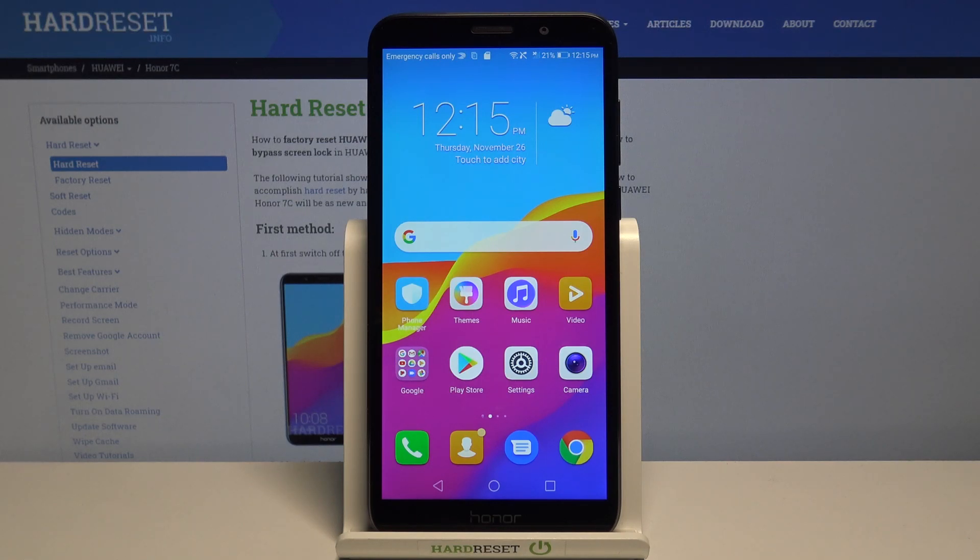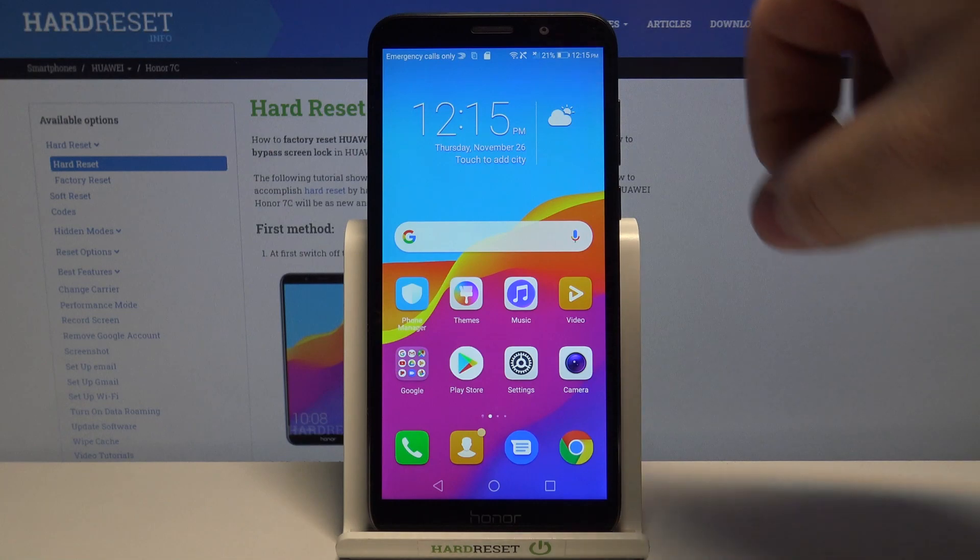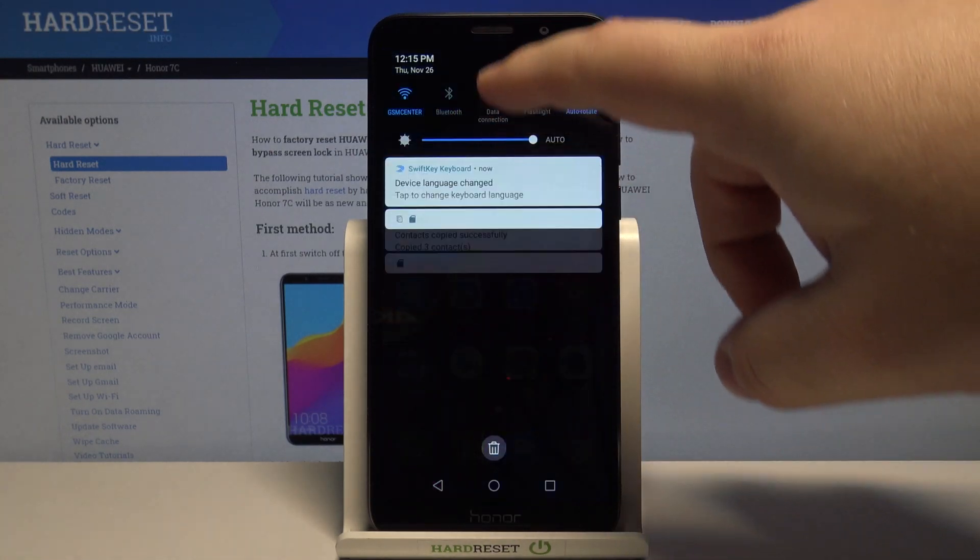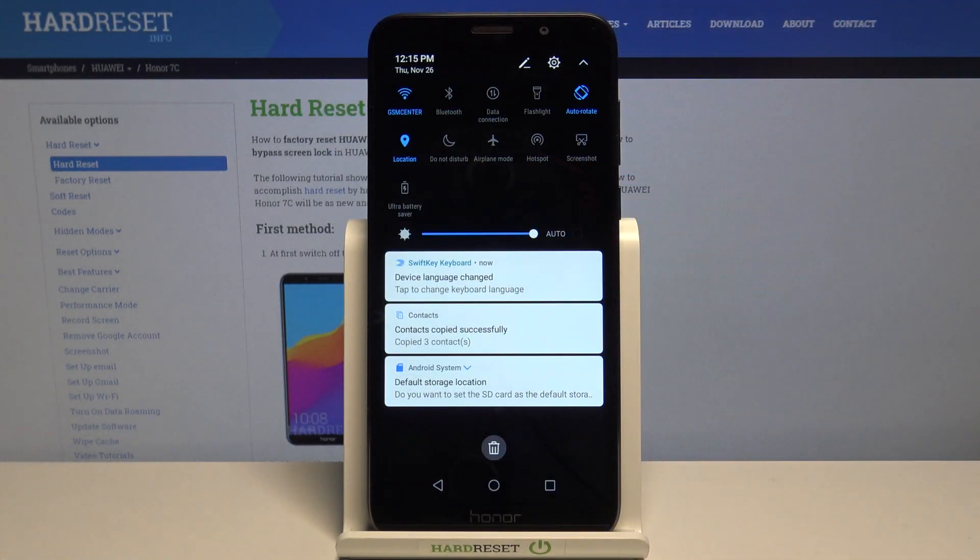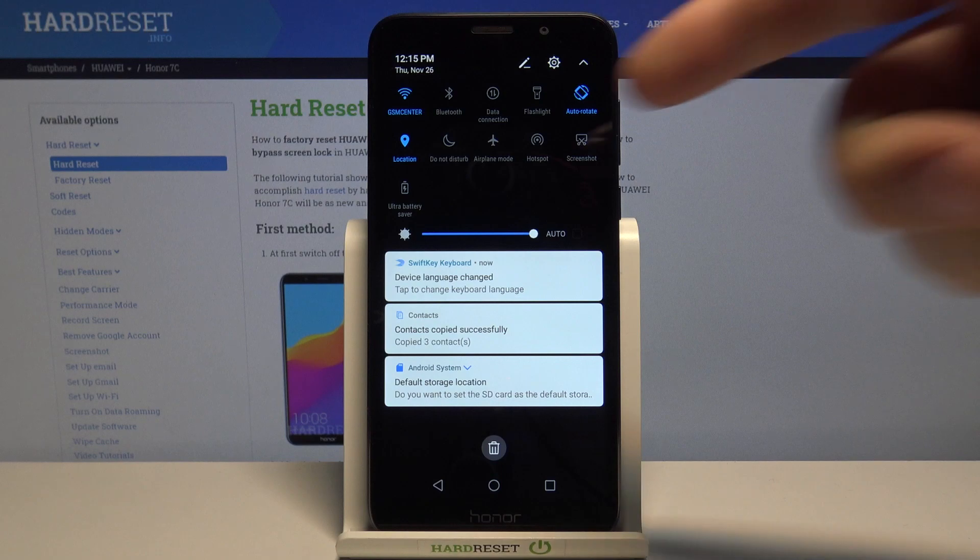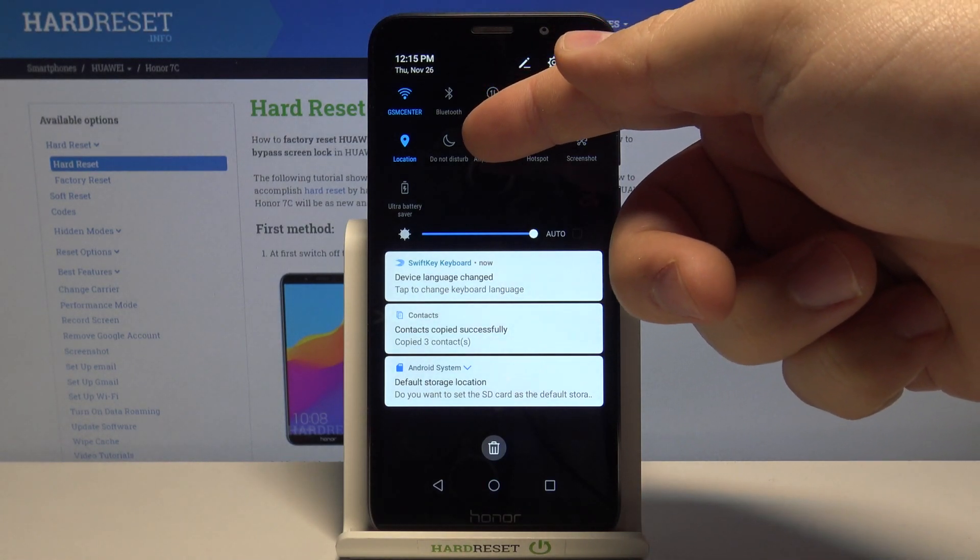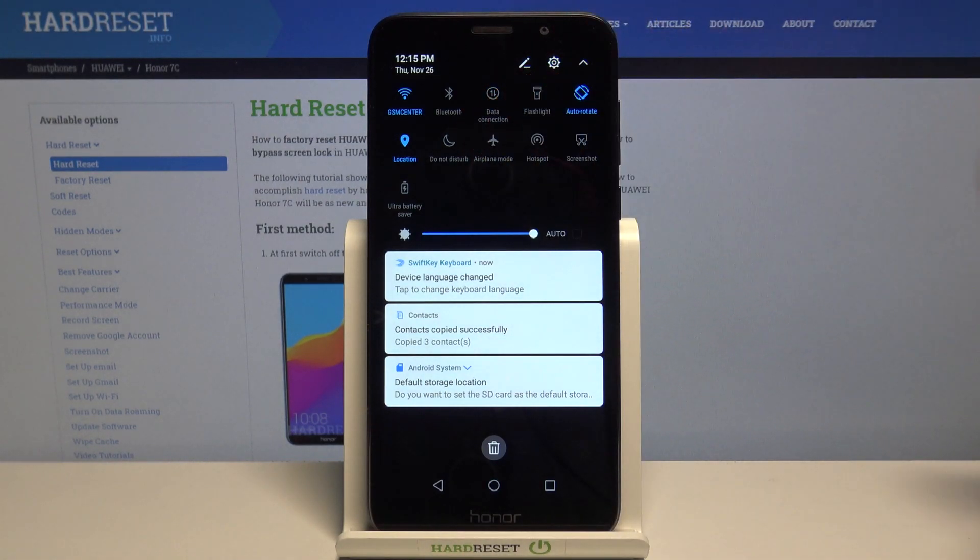First we need to open the quick panel. To do it swipe down from the top of the screen twice like this and here we have do not disturb mode icon, the one with the moon.